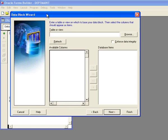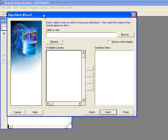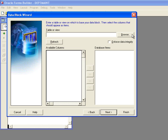Now at this point, what I would need to do is I need to enter the table that I want to connect to the block. Now in Oracle, data blocks are usually connected to tables. And when you do that, there's a whole lot of functionality that is automatically created by connecting a data block in Oracle forms to a database table.